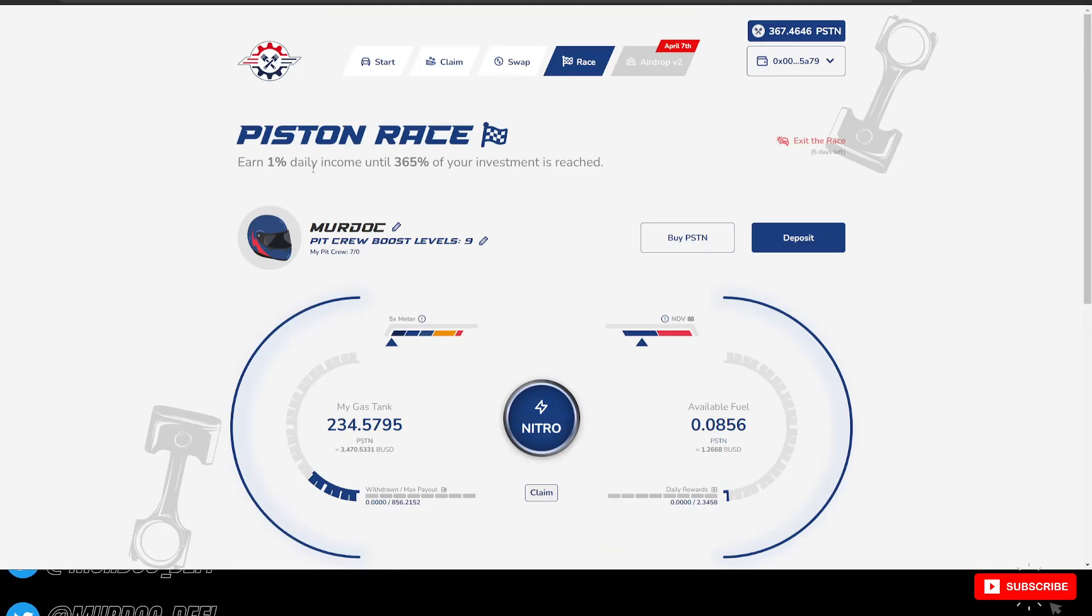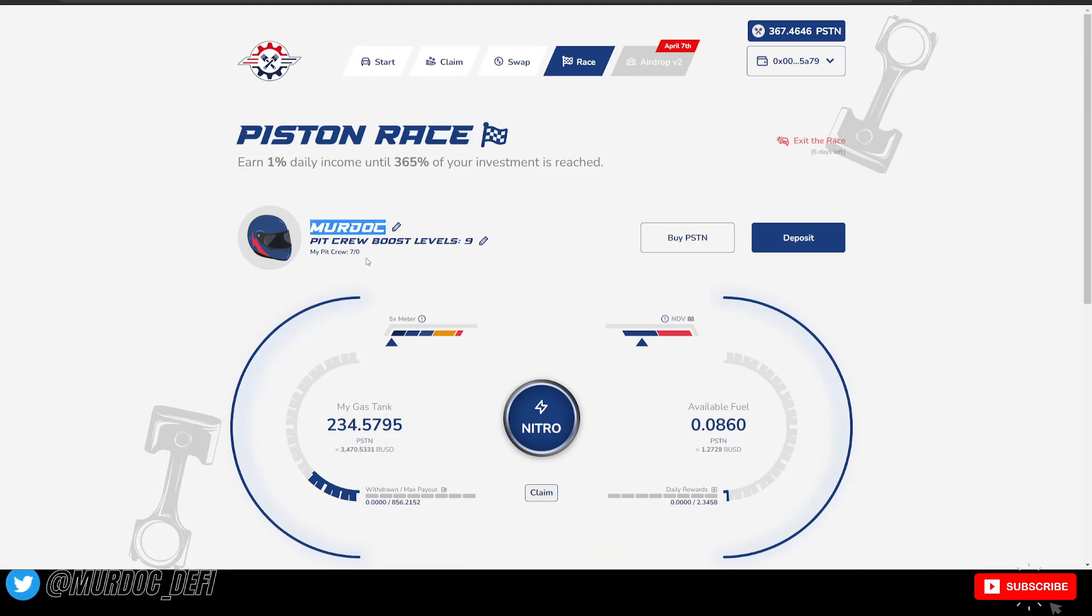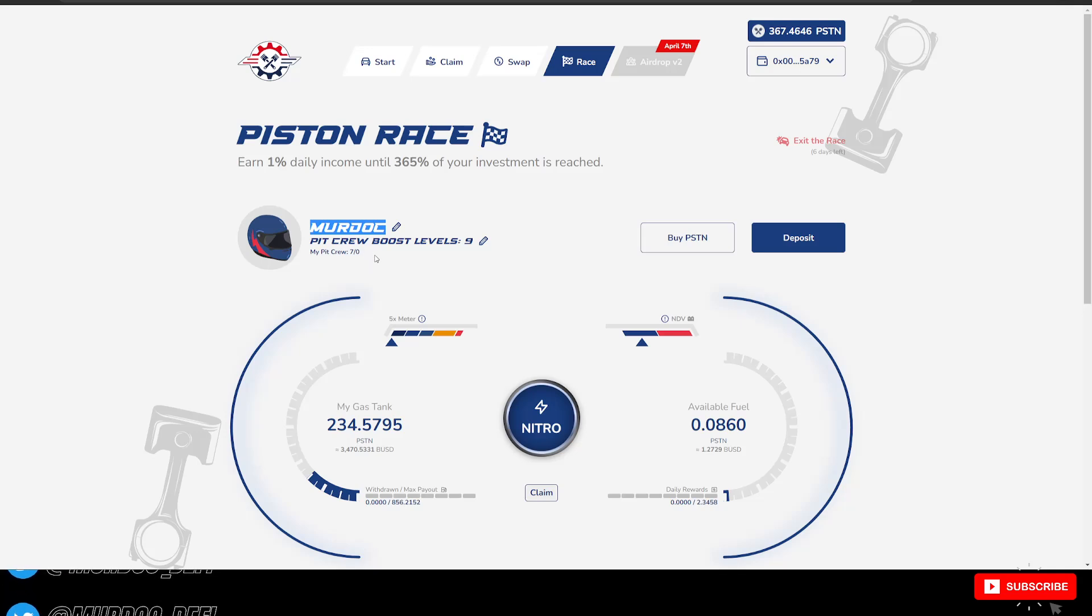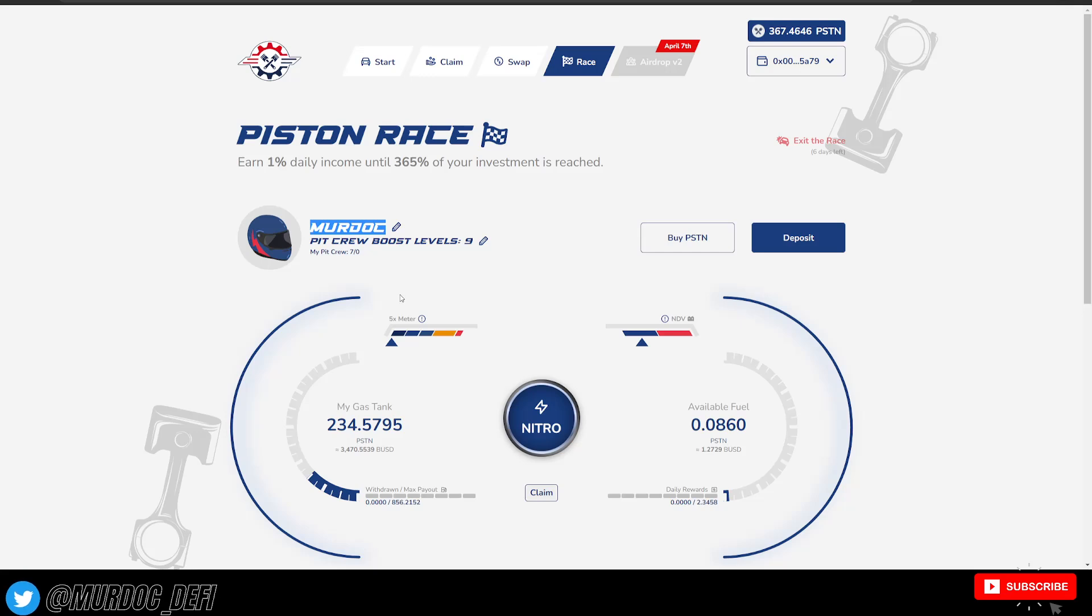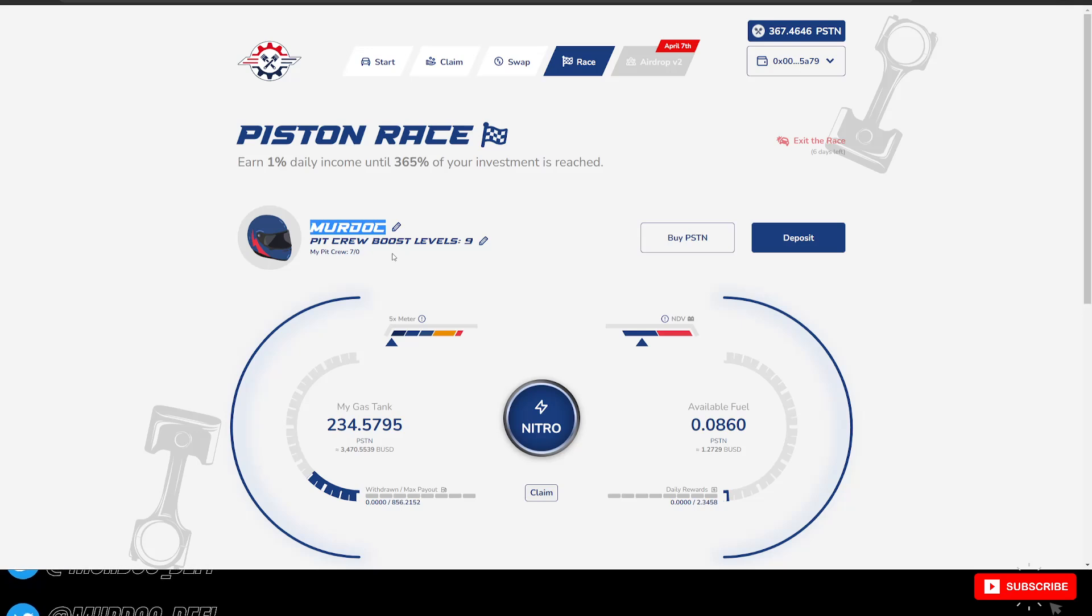So what we're going to be doing today is we're taking a firsthand look. Of course, we are definitely building out the Murdoch Piston pit crew and going to be doing massive weekly airdrops. So the link will be down below in the description to join the Piston Race, the Murdoch pit crew team.